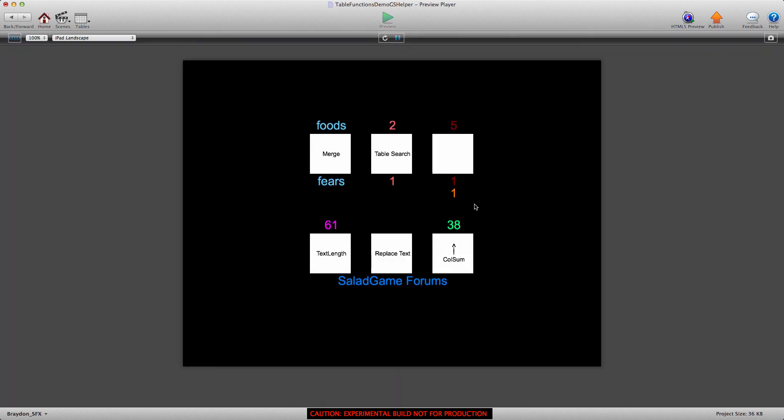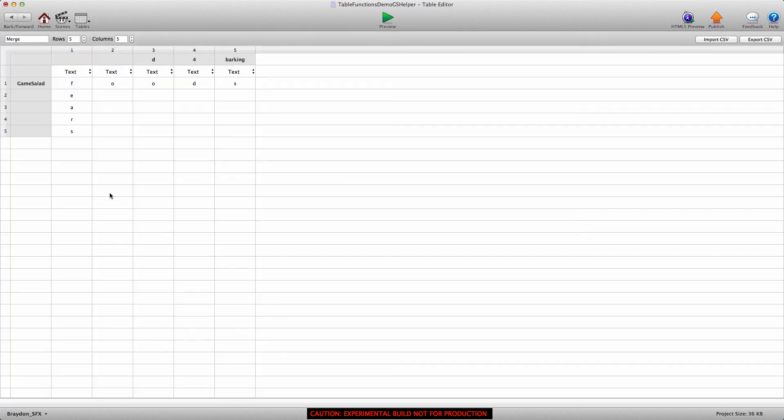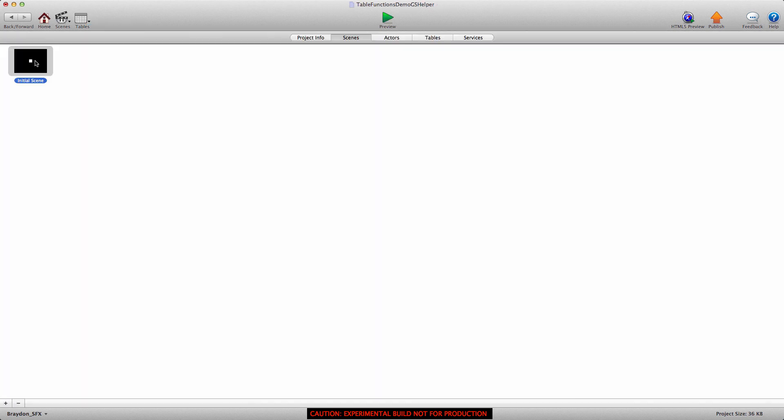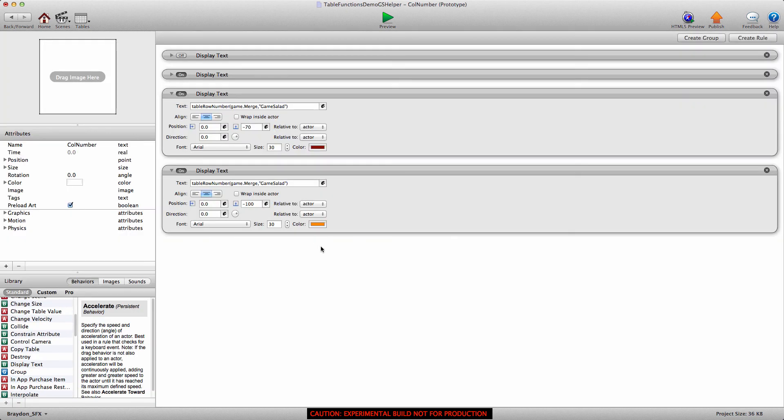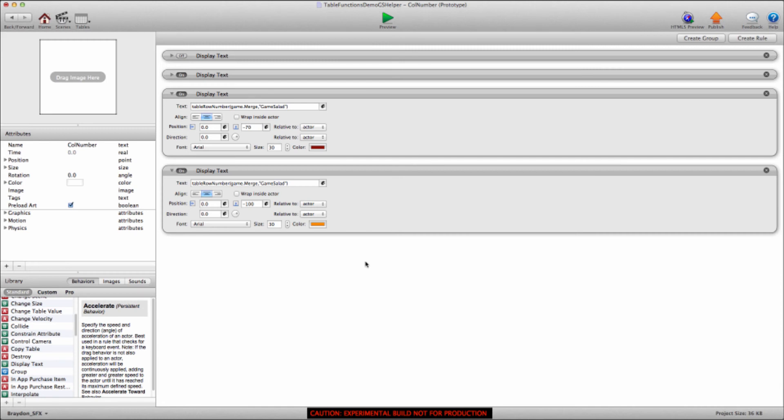And as you can see, it returns a value of one if we go into the merge table and row one. So that's how you use the table row number and table column number functions. I hope this was helpful to you guys, and we'll see you in the next video.